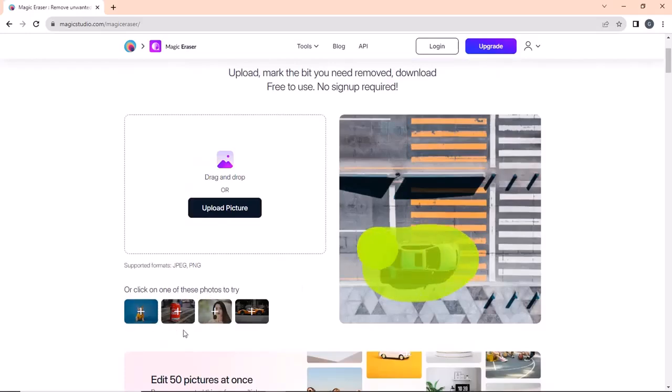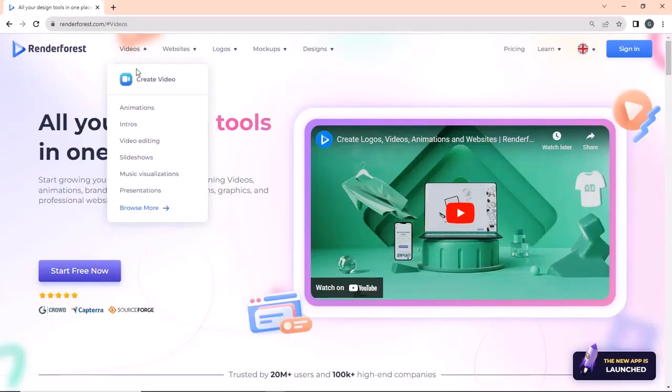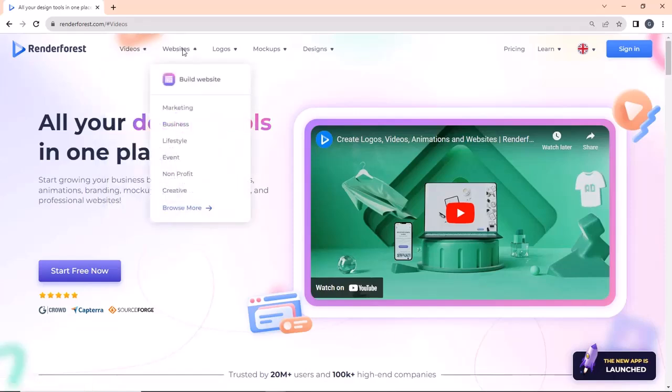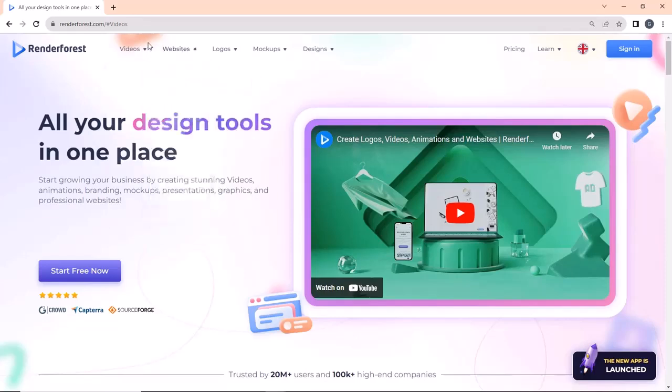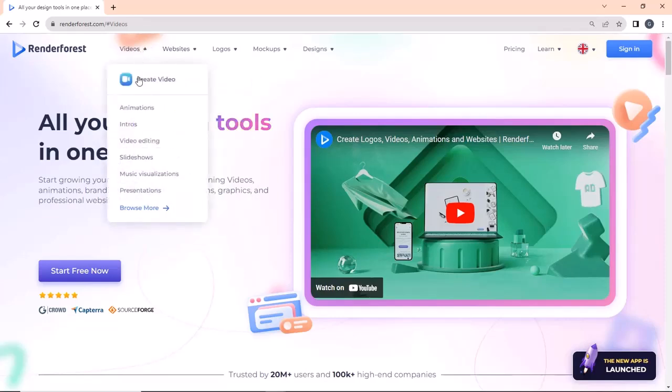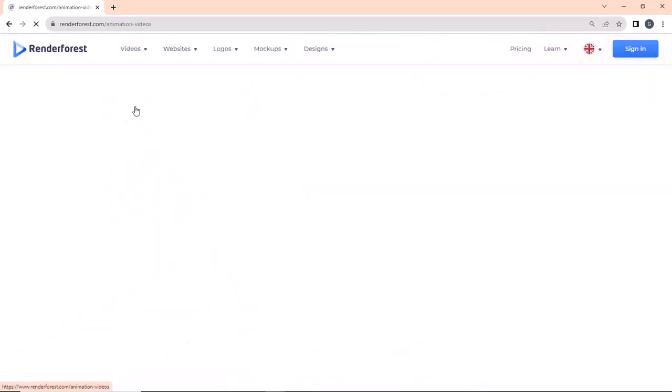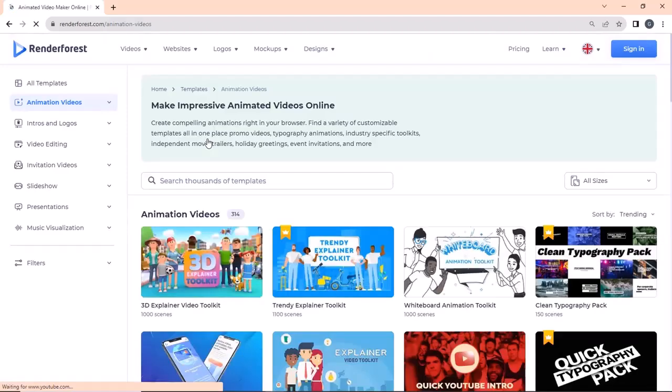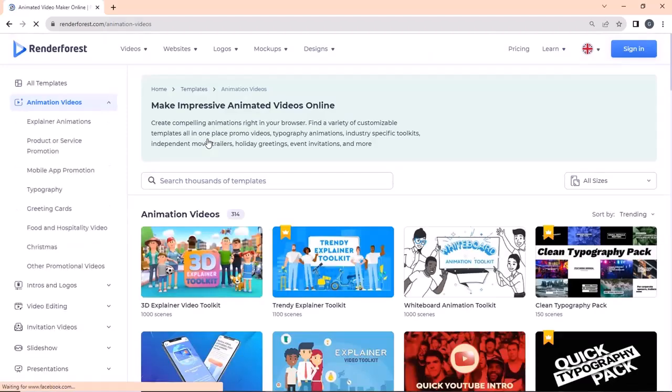Number one on the list is renderforest.com. This site is packed with almost all the design tools you may need. It is absolutely free to use and can be used for making animated videos, intros, logos, presentations, visualizations, and also for video editing.